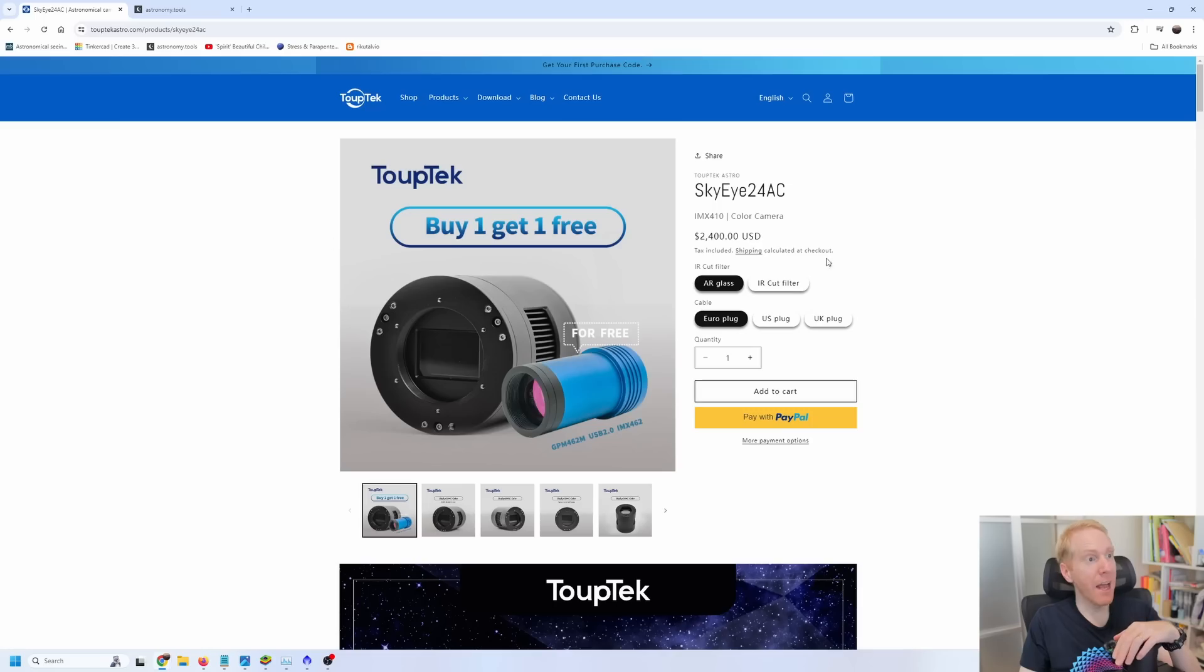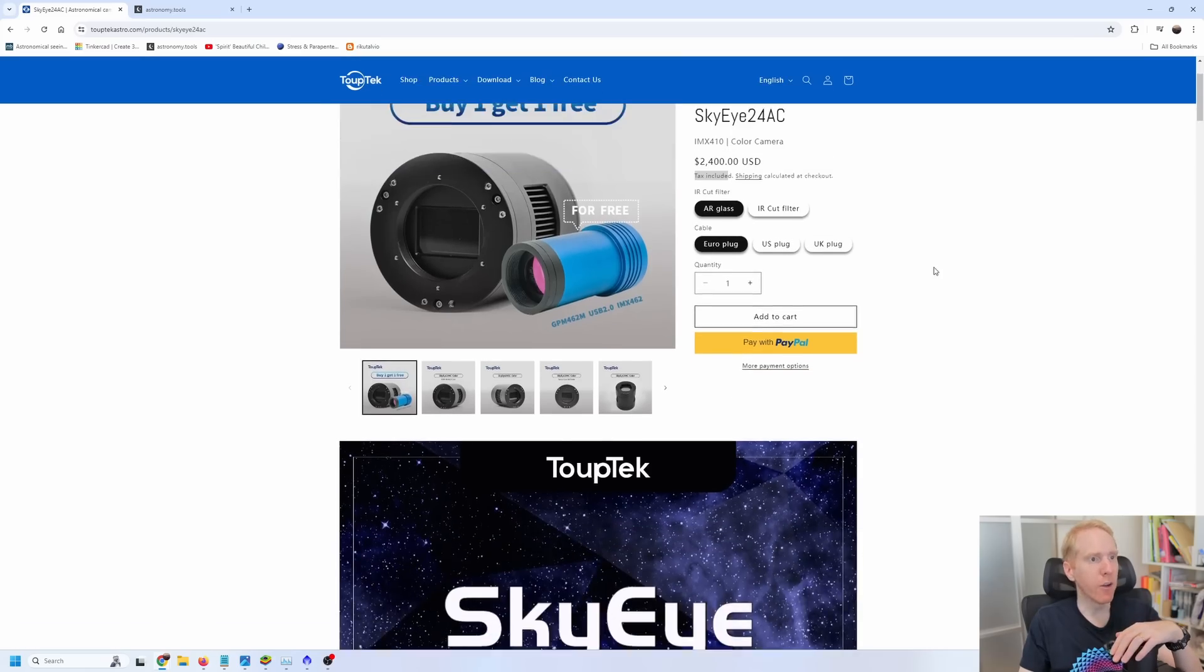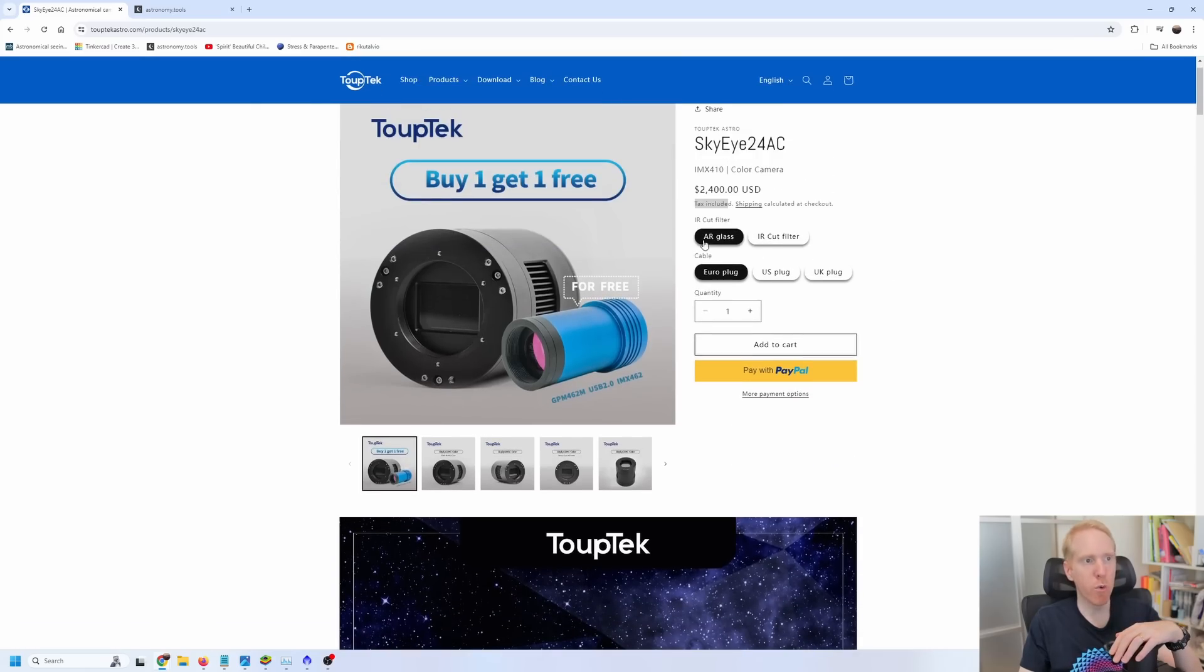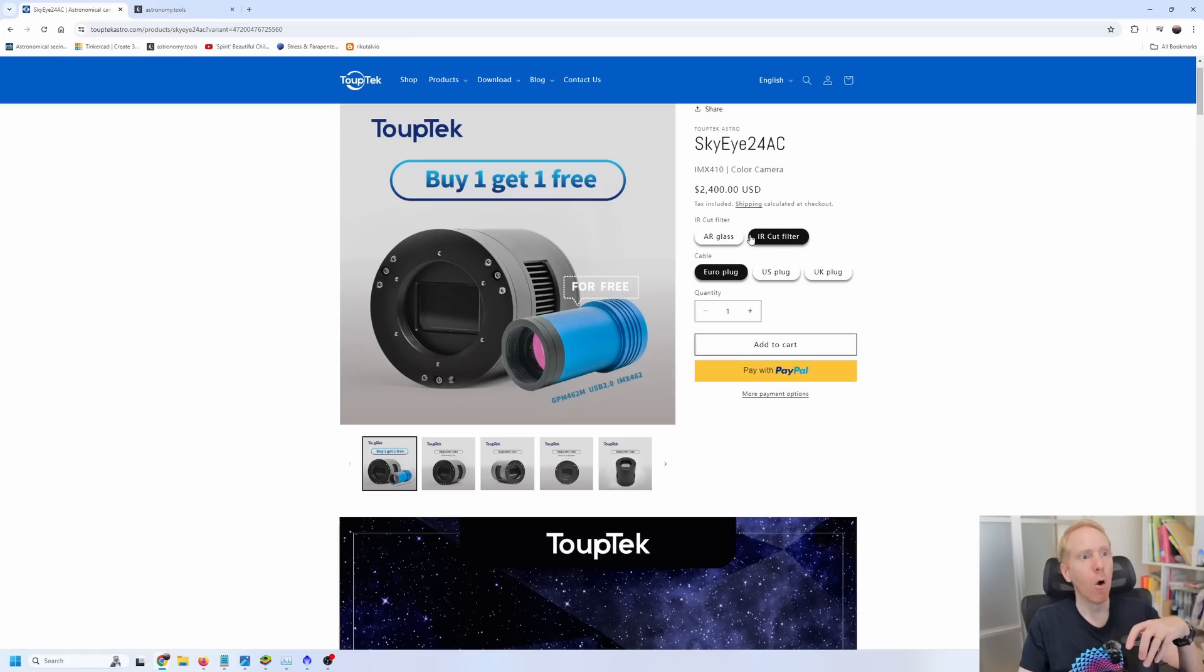Of course, I did a sensor analysis with SharpCap, that kind of stuff. So we'll have a look at that. And in a future video, I'll be doing the actual test under the stars. Anyway, let's have a look at the specifications of this camera. And I am on the Taubtec website, so you can see the SkyEye 24AC for $2,400, tax included. And you can choose whether you want to have the anti-reflective glass, I believe this is what I got, or the IR cut filter glass.